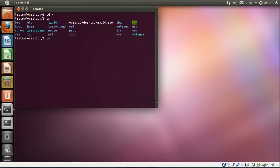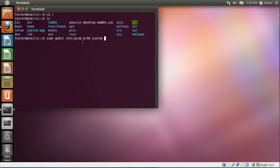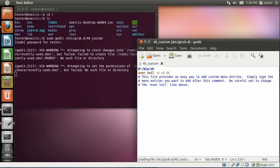Now we can run this command. This is going to edit a particular file. So sudo gedit /etc/grub.d/40_custom. This is the file that I'm going to recommend you edit anytime you want to make custom entries to your grub menu.